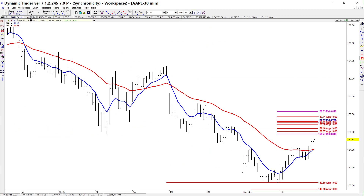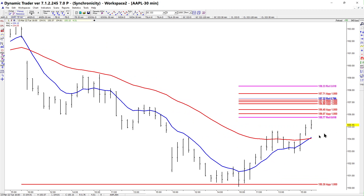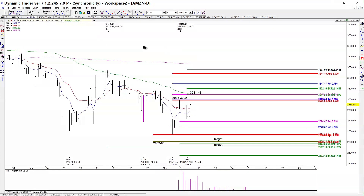On Apple's 30-minute chart, there's a fair amount of overhead resistance, but what I like is that you've had a crossover to the upside — just a micro crossover, we'll see if there's follow-through tomorrow — and you did take out a prior swing high. On Amazon, the sell decision dropped it about 175 dollars from that level.